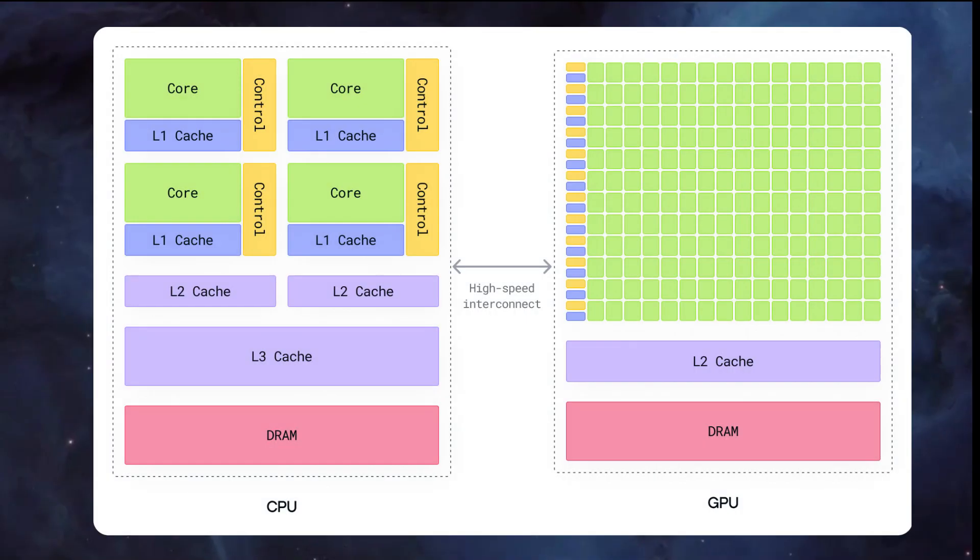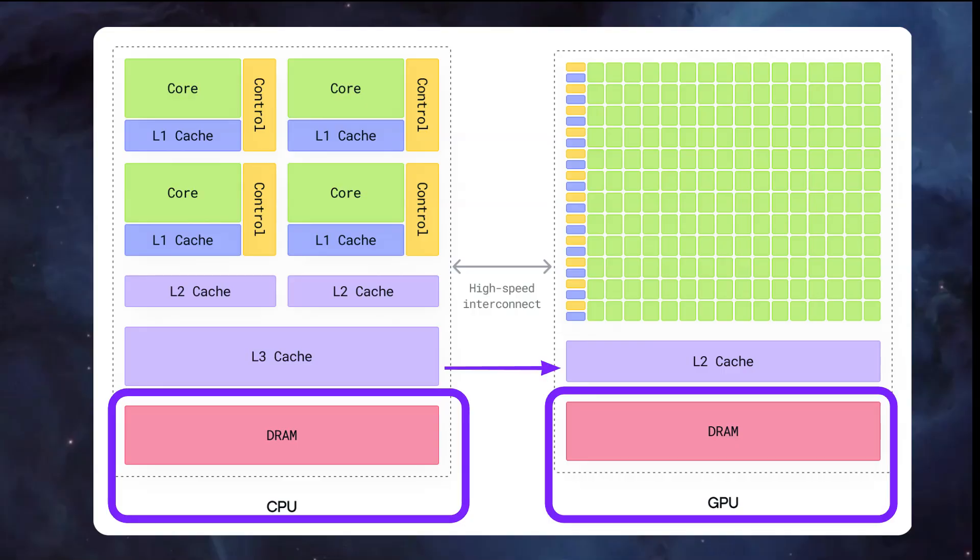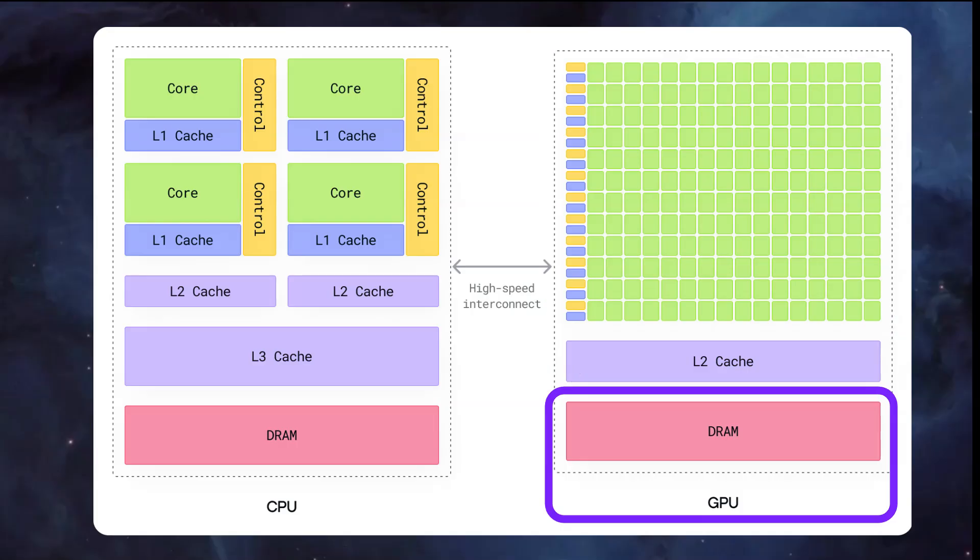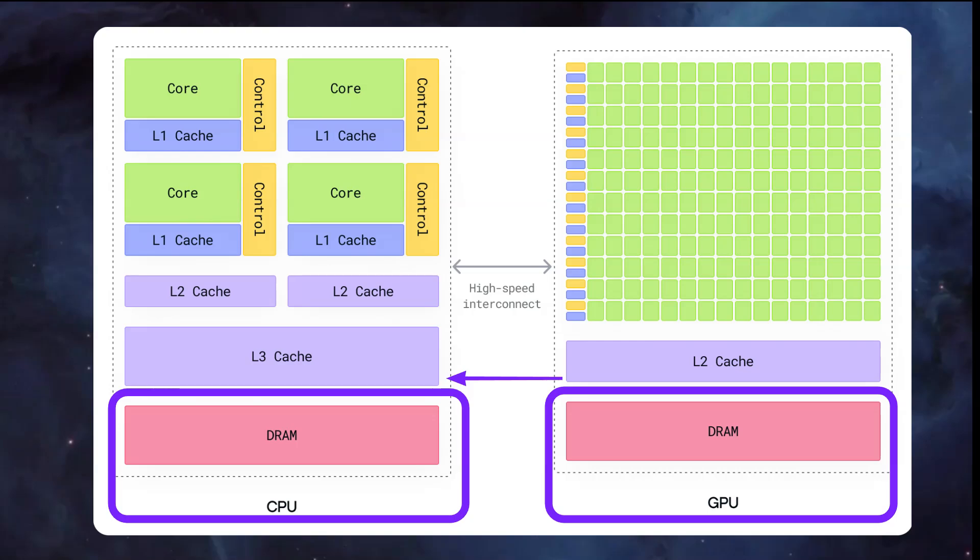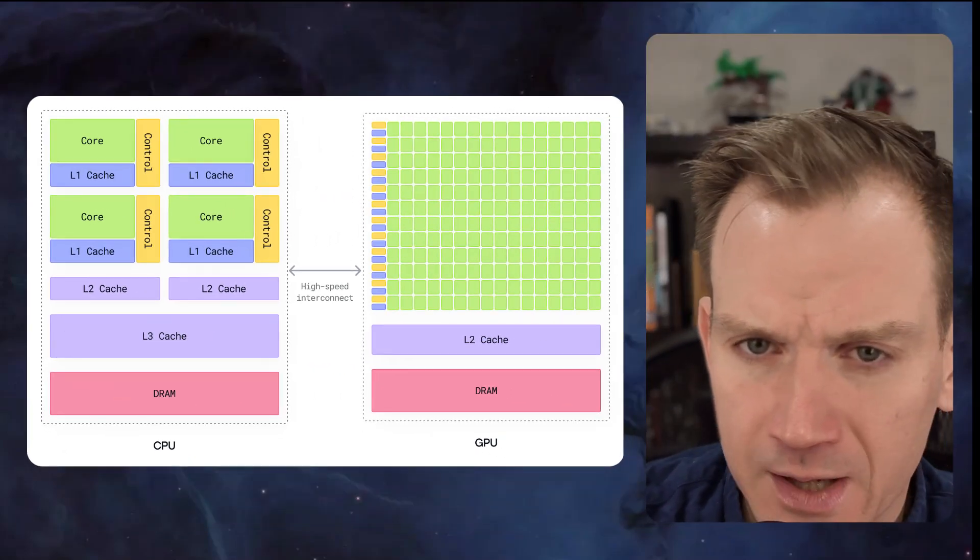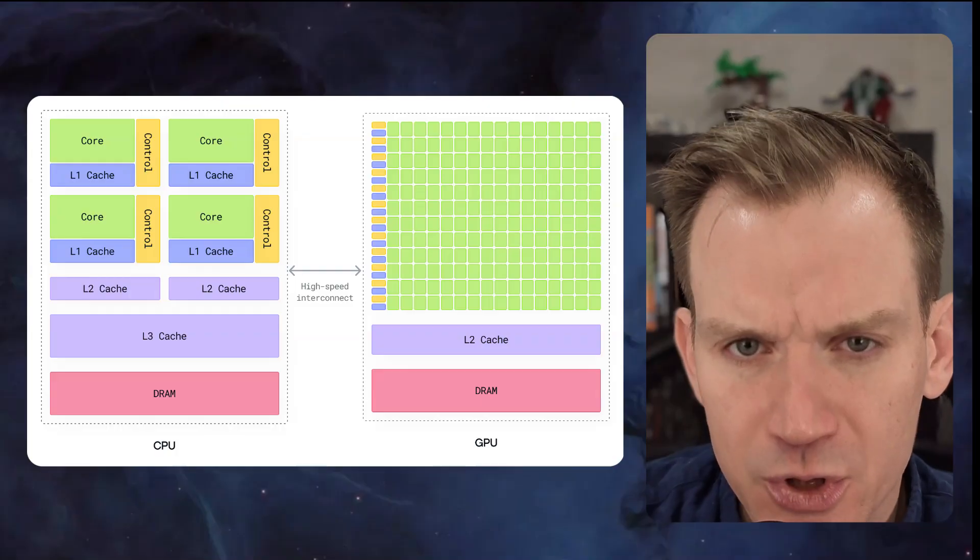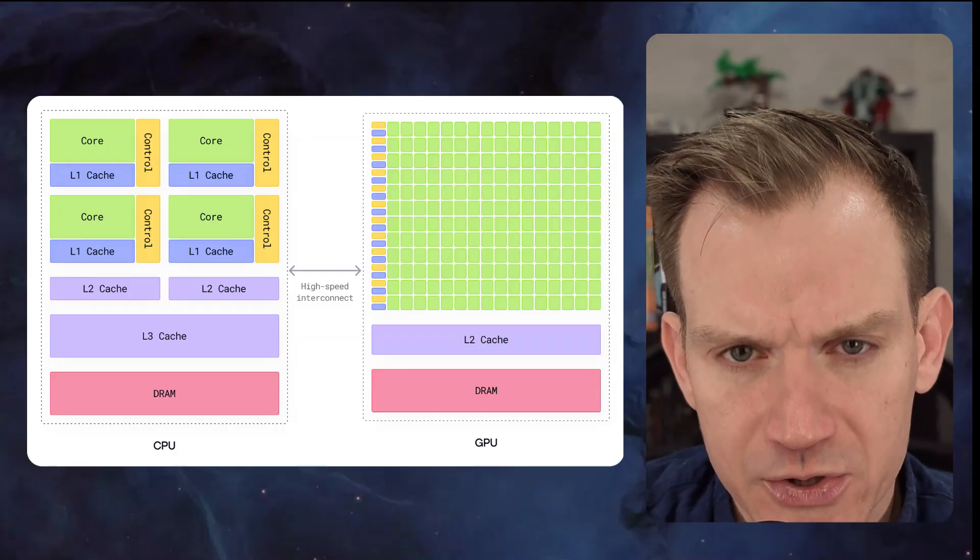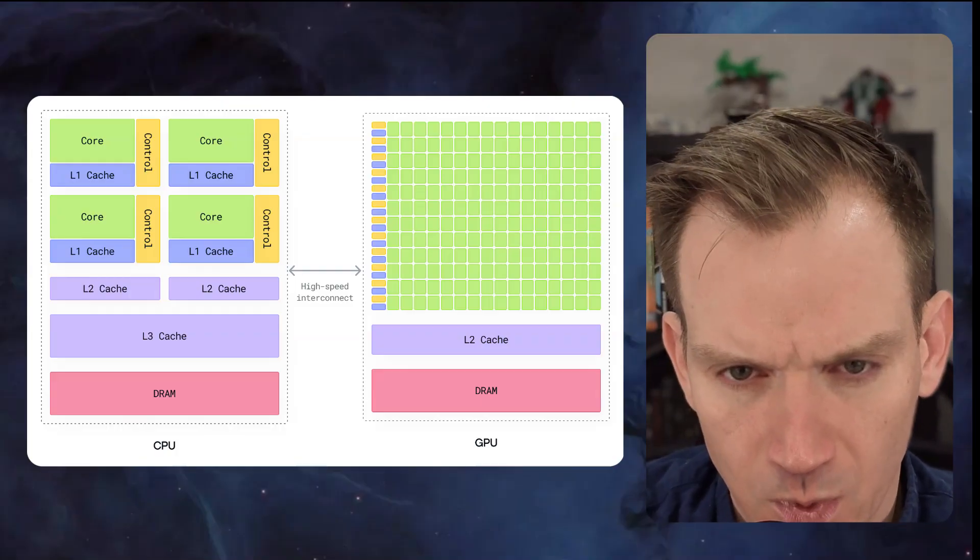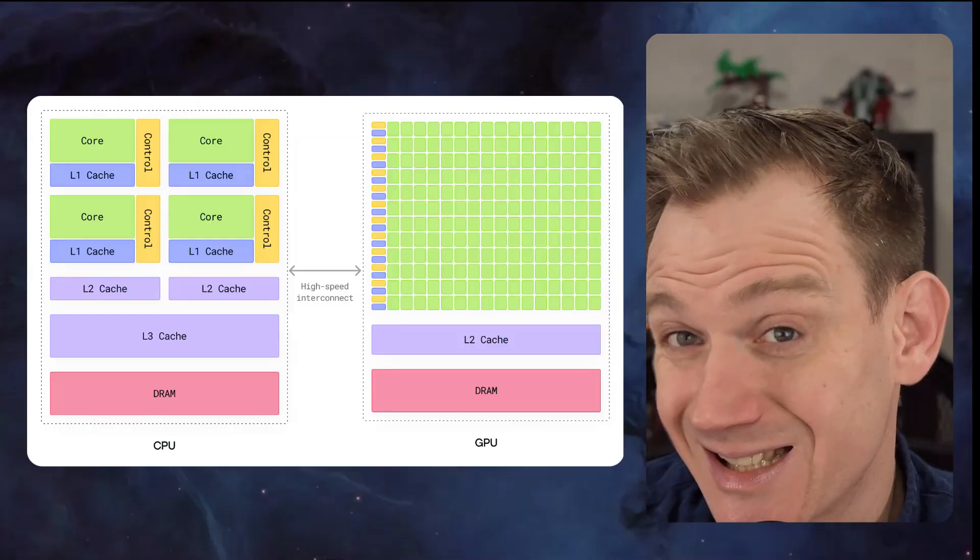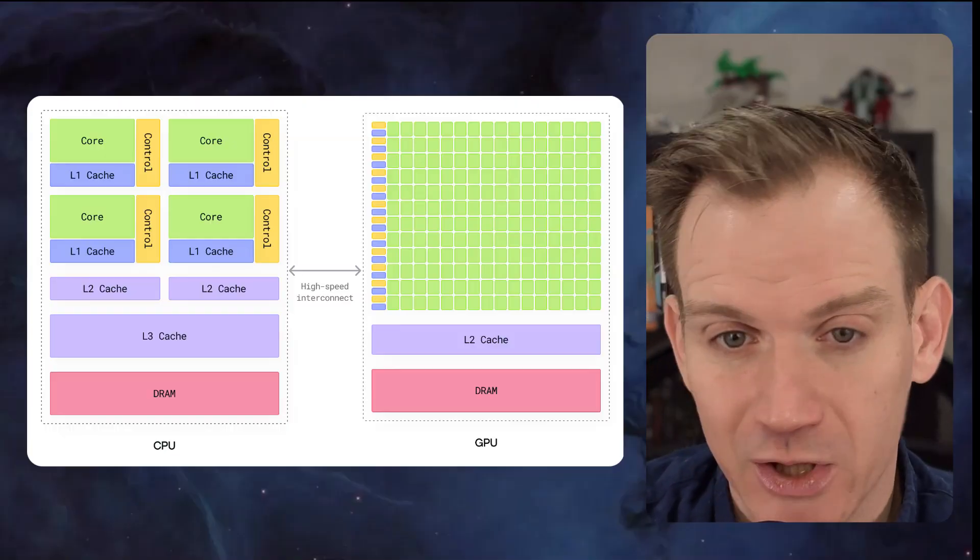Here's how a typical GPU program works. First, we initialize data in CPU memory, that's our host memory. Second, we allocate GPU memory and transfer our data from host to device. Third, we launch a kernel function that runs on the GPU, processing all that data in parallel. Finally, we copy the results back from device to host memory so our CPU can use them. And here's the beautiful part. This typically runs asynchronously. The GPU can churn through computations while your CPU is doing other work. But when you need the results, you must explicitly synchronize to ensure the GPU is finished.